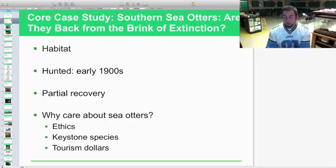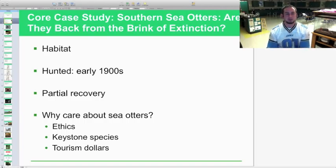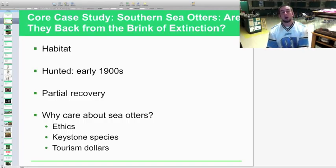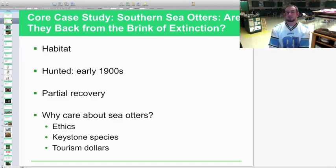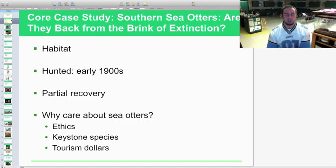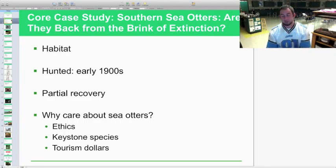There's no hunting anymore, but there are still boating issues, oil spill issues, and pollution issues that are really impacting that species. So why do we care about sea otters? The ethics of being a caretaker of nature and responsible for the environment is part of it, but they are also a keystone species.